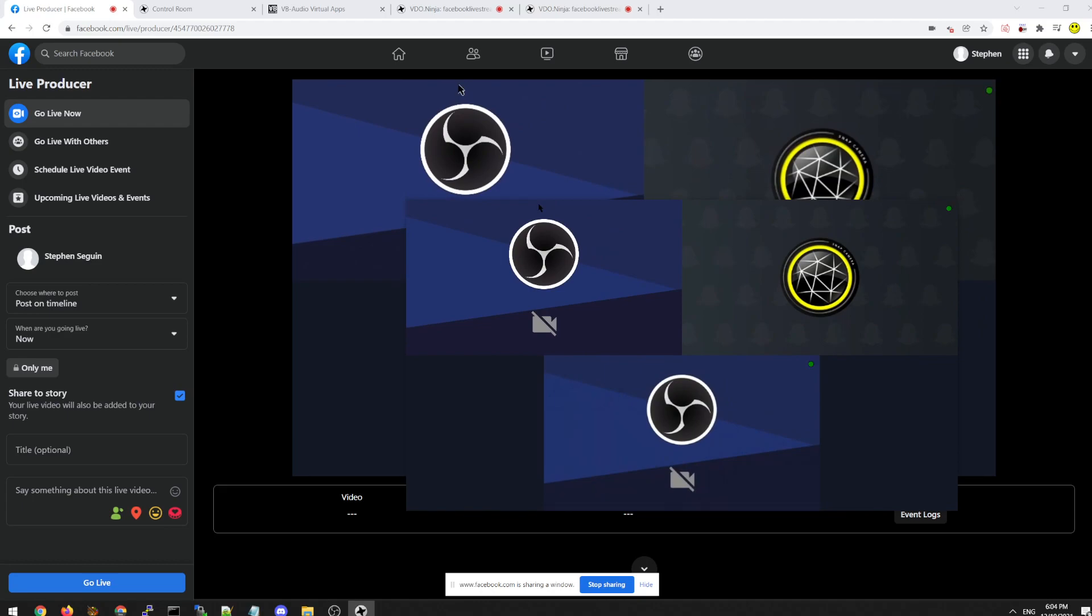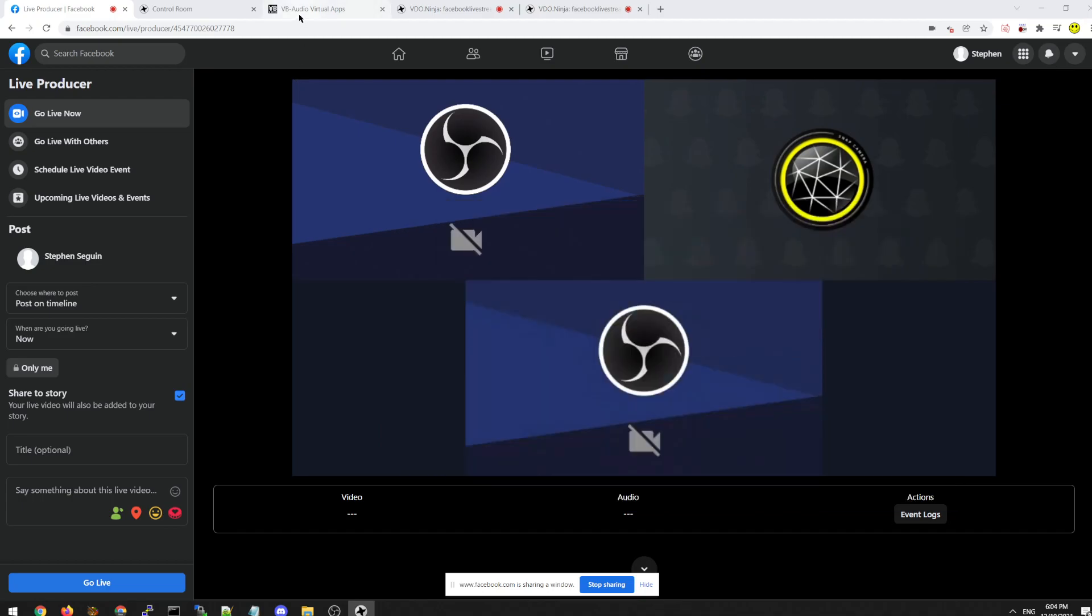And you can just screen share it right in to Facebook. There's one thing we're missing, whether we do a virtual camera from OBS or whether we do screen sharing from a Chrome tab or screen sharing from Electron is we haven't brought in audio yet. Okay. So the one last thing we need to do is we need to install a virtual audio cable.